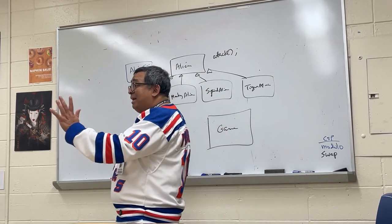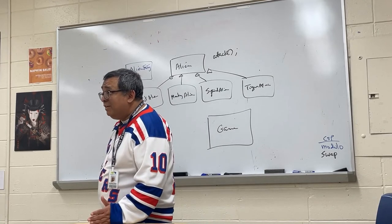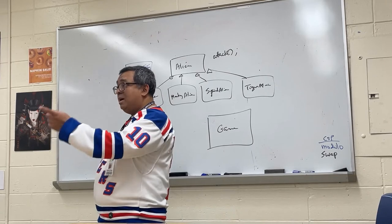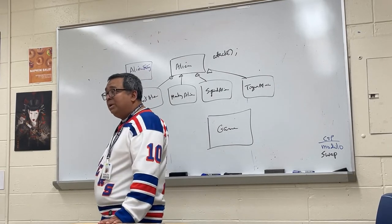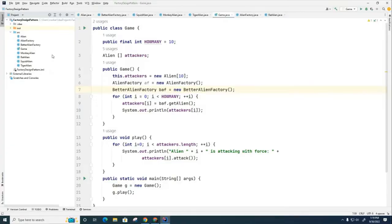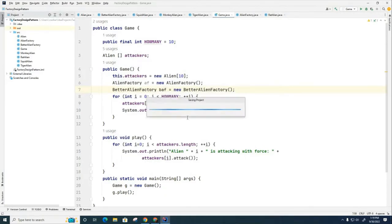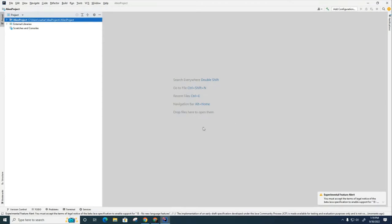We're going to build a lousy alien factory first, then ask for advice on how to improve it, and then build a better alien factory. Let's create a brand new IntelliJ project — call it the alien project, or better alien project if you already have one — and build these classes from the ground up. There's a lot to cover and we may not finish today.